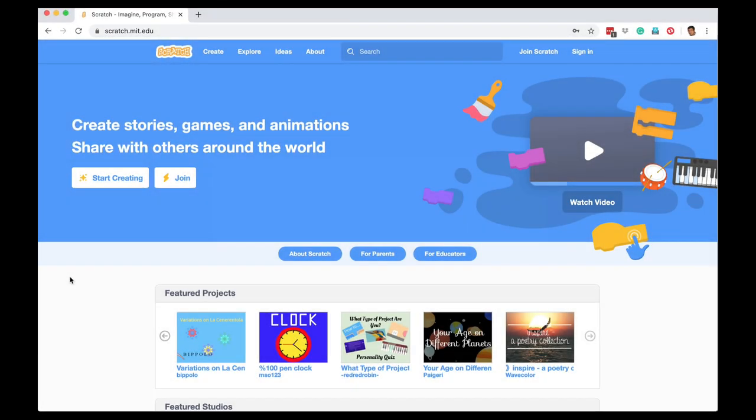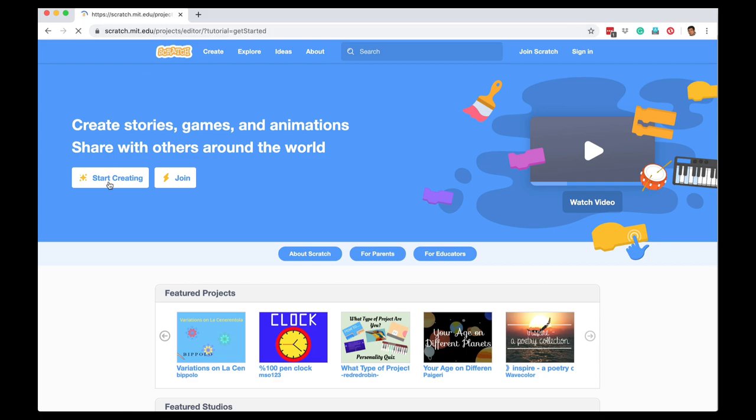Let's learn computer programming using Scratch. You can either download the Scratch app if you have an Android phone or tablet, or you can go to scratch.mit.edu on any browser and then click the start creating button.